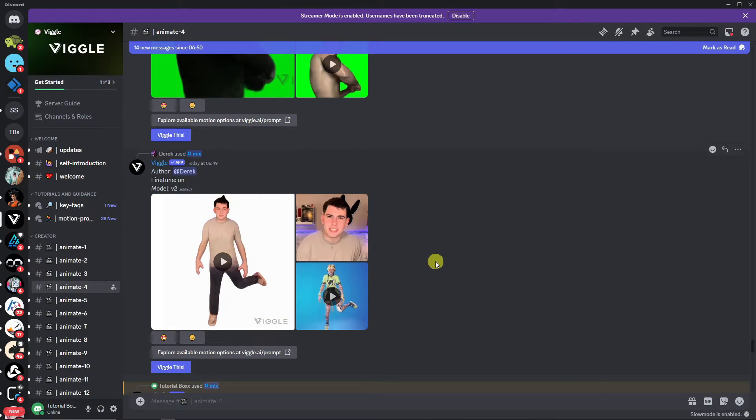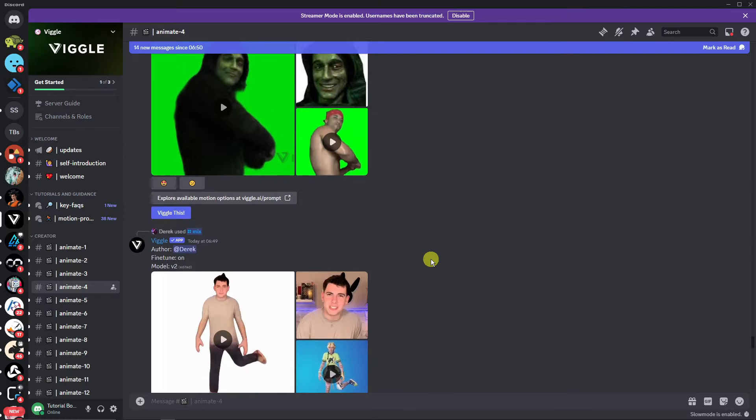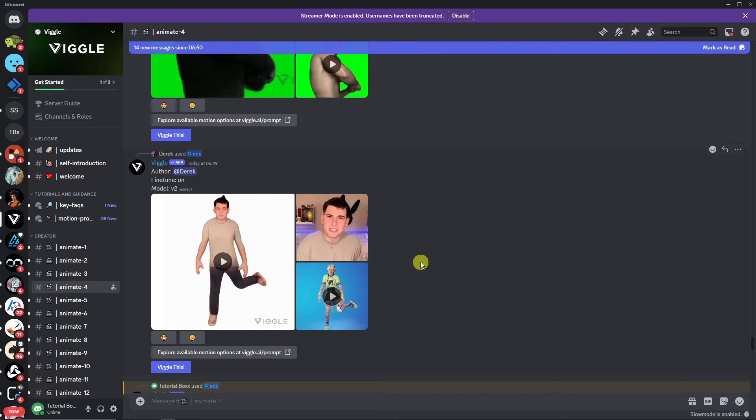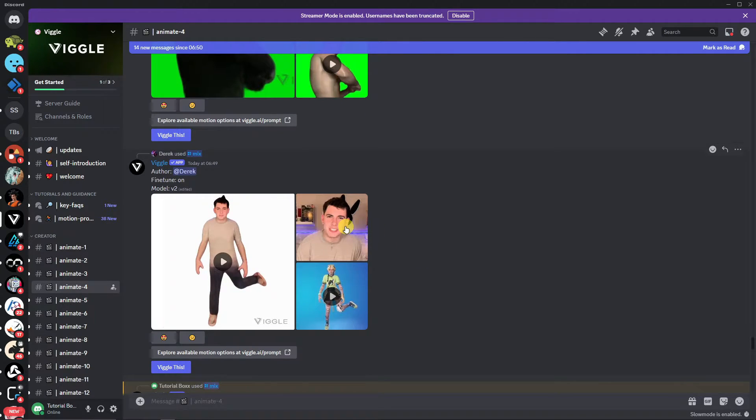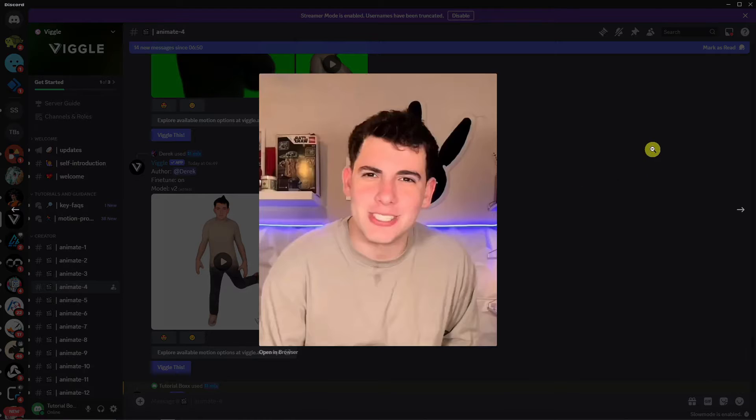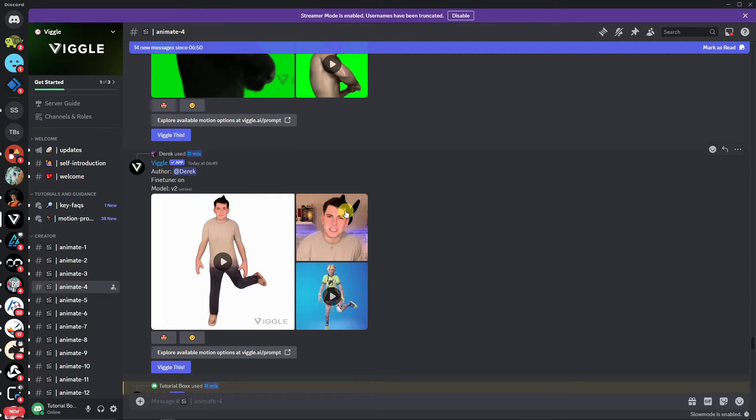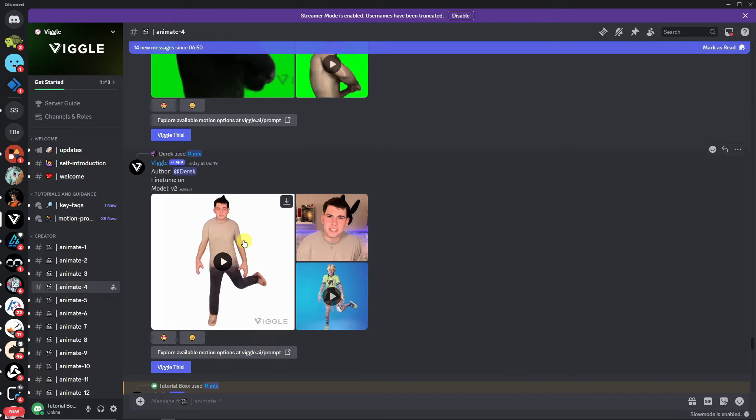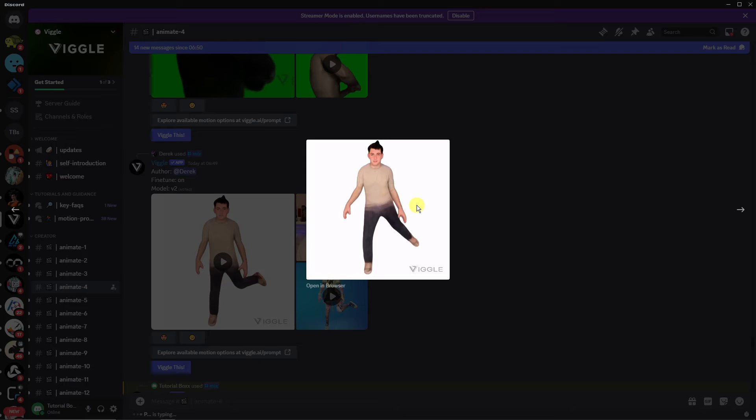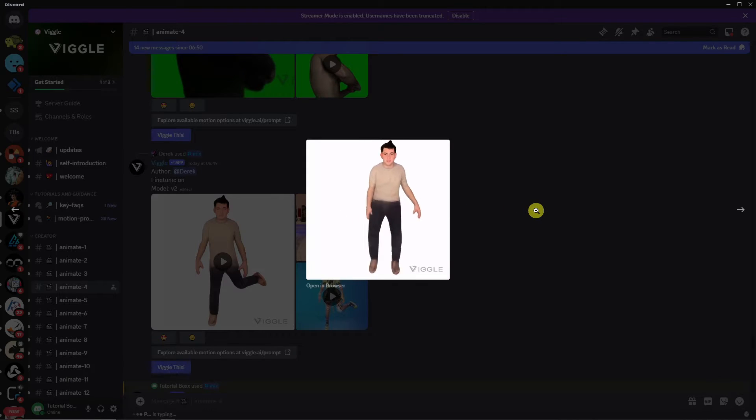Right now, this is Viggle AI. Basically what it can do is you upload a photo and a source video, and then the photo will copy the source video itself. Let's try viewing this example right now. As you can see, the photo has copied the video from earlier. That is pretty awesome, right?